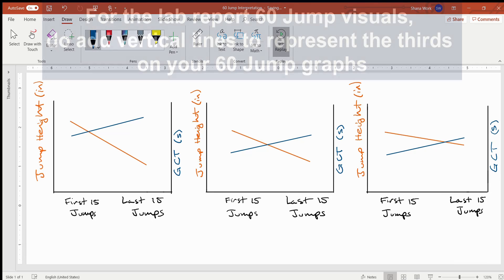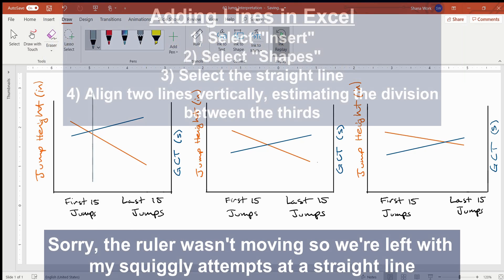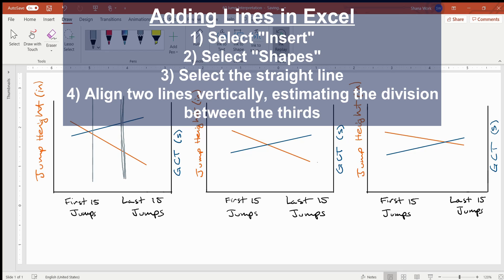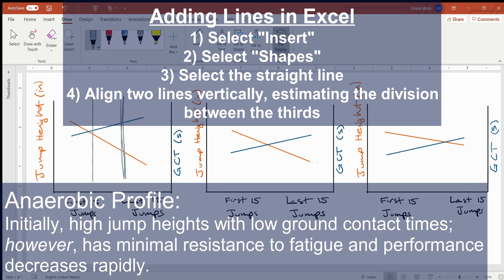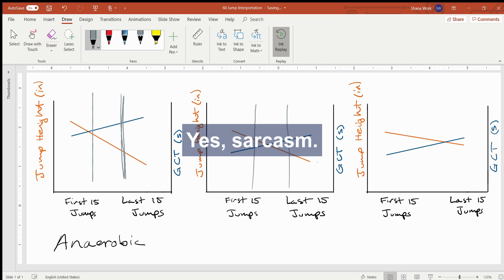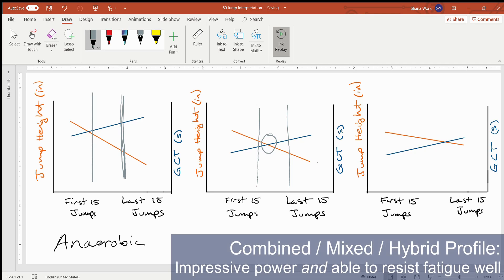If we imagine that these graphs are each divided into thirds, we can estimate visually where each third of the graph is. Where the lines intersect to the left, there is a greater emphasis on great jump height and brief ground contact time—the lines intersect in the far left third. This would represent an athlete with more of an anaerobic profile. For the middle graph, the lines intersect between the thirds—roughly in the middle—telling us that athlete is able to maintain pretty good performance values while being able to resist fatigue fairly well. This person would be considered more of a combined athlete.